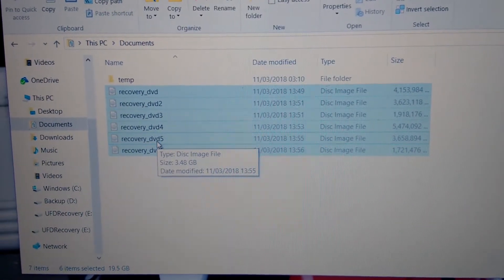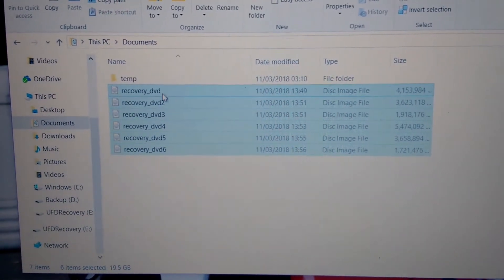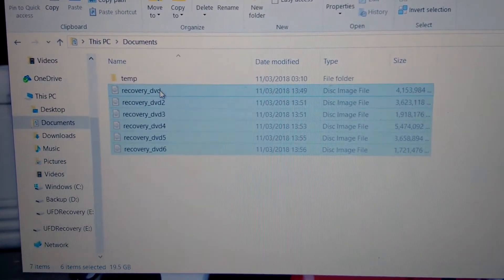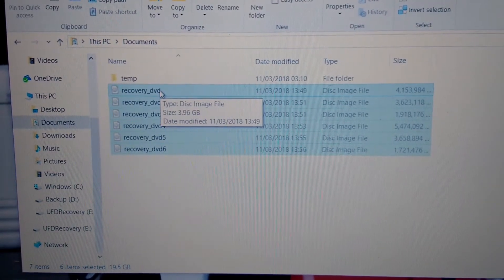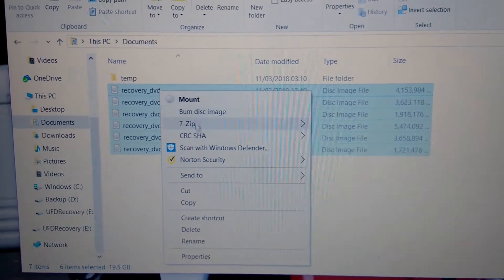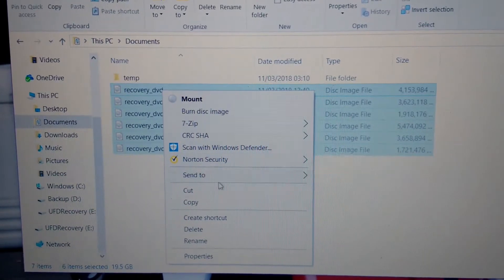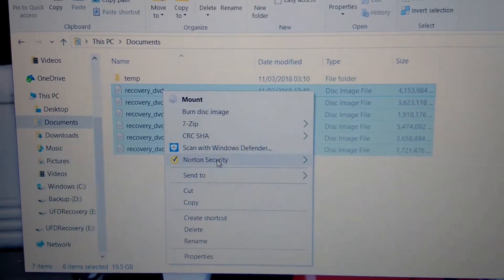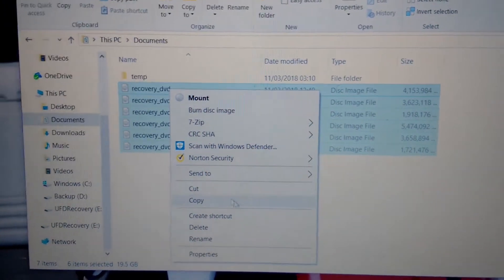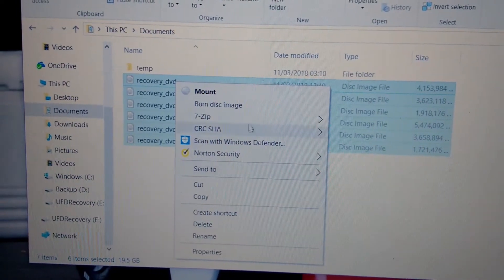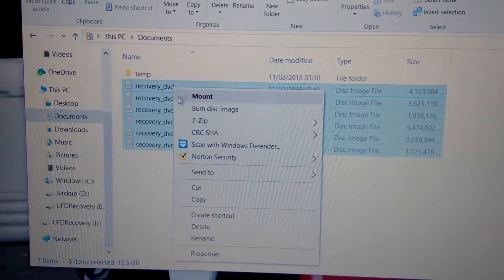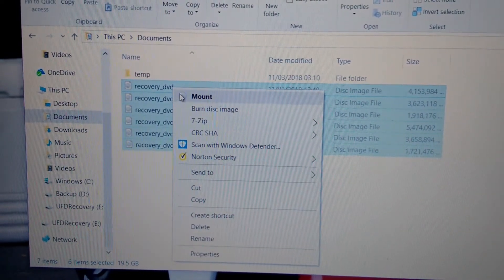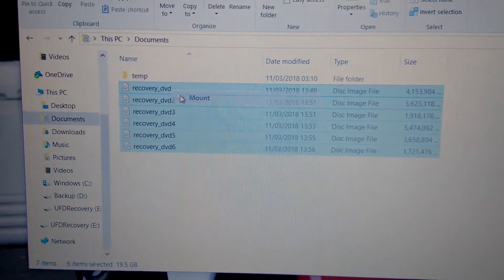So many guys are asking the question how to put it on a pendrive. I'm going to show you guys how to put it on a pendrive. First we are going to mount these ISO files. So you select the six of them, six of the ISO files, and click mount.